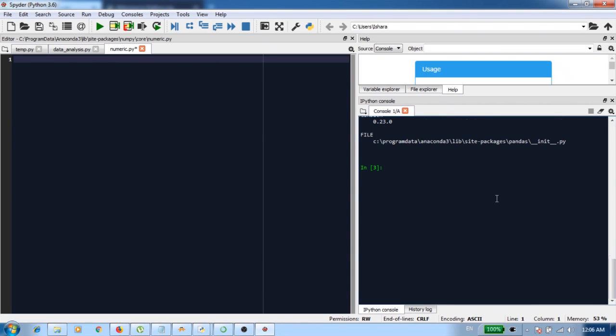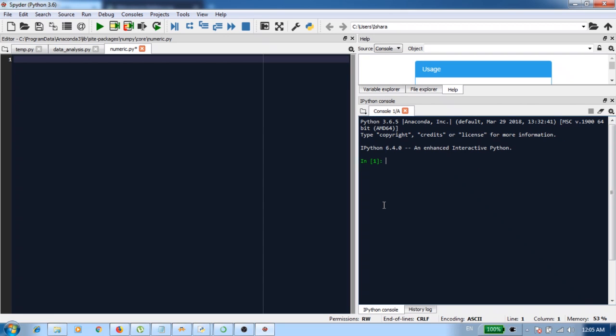After you install the pandas library using pip command, you come here and then just type import pandas. This is basically a check whether you have correctly configured the pandas library or not. When you type import pandas, if you get no errors, then most likely you have installed the library correctly.